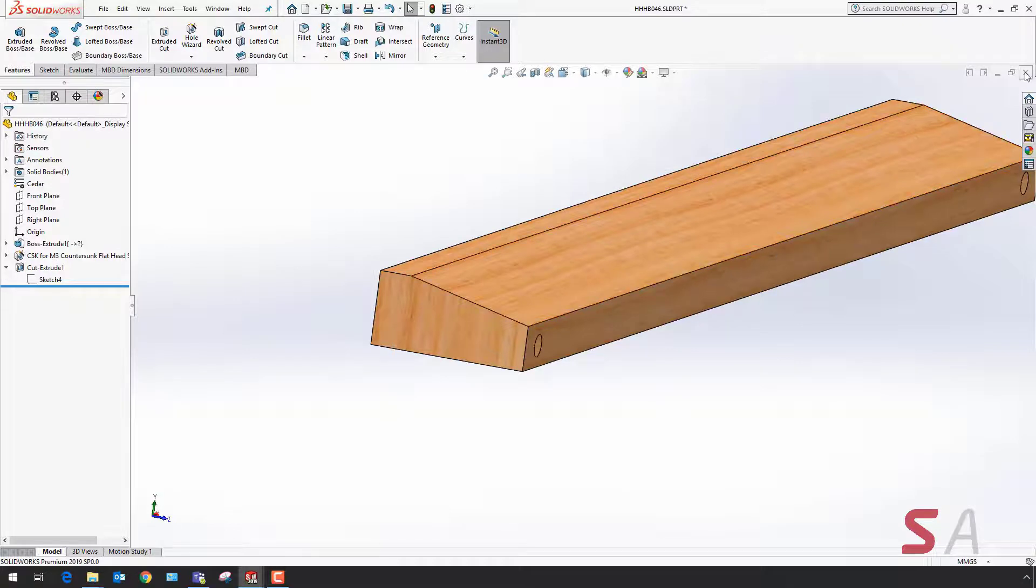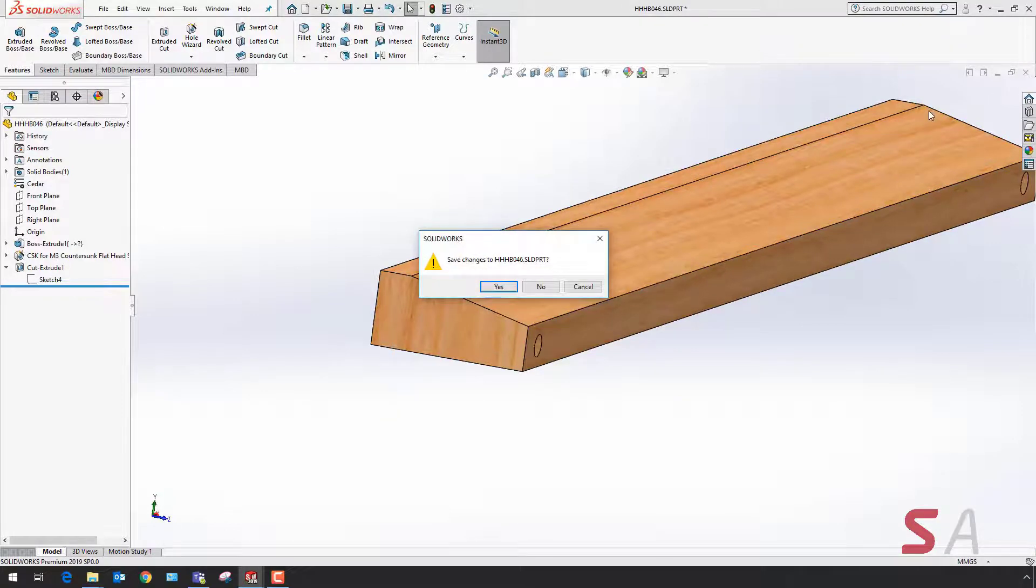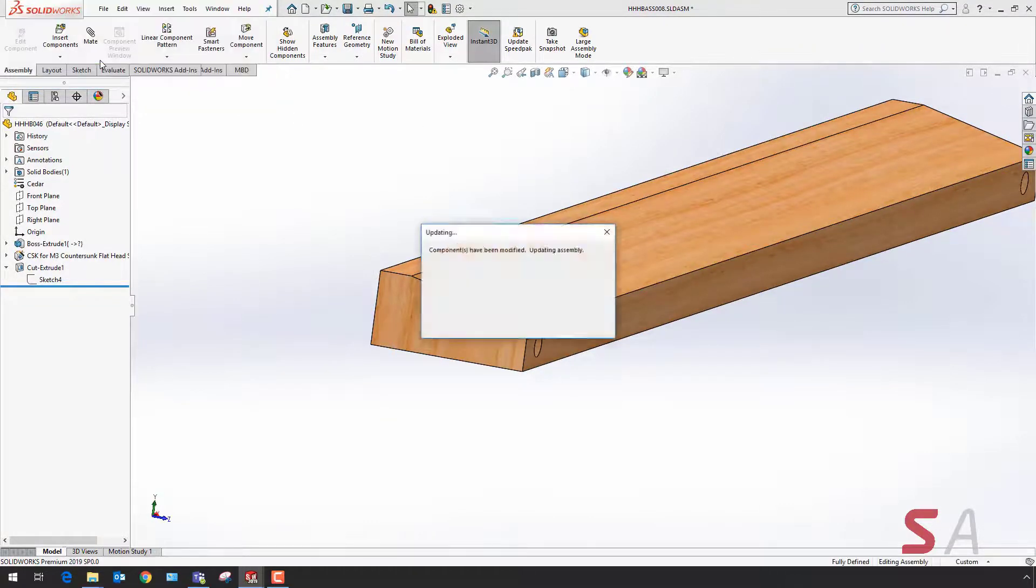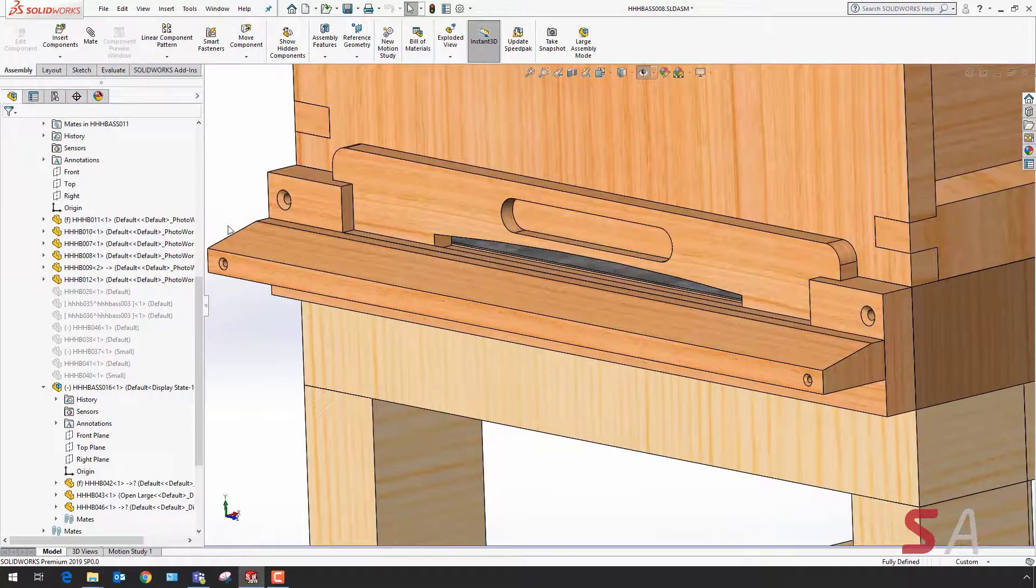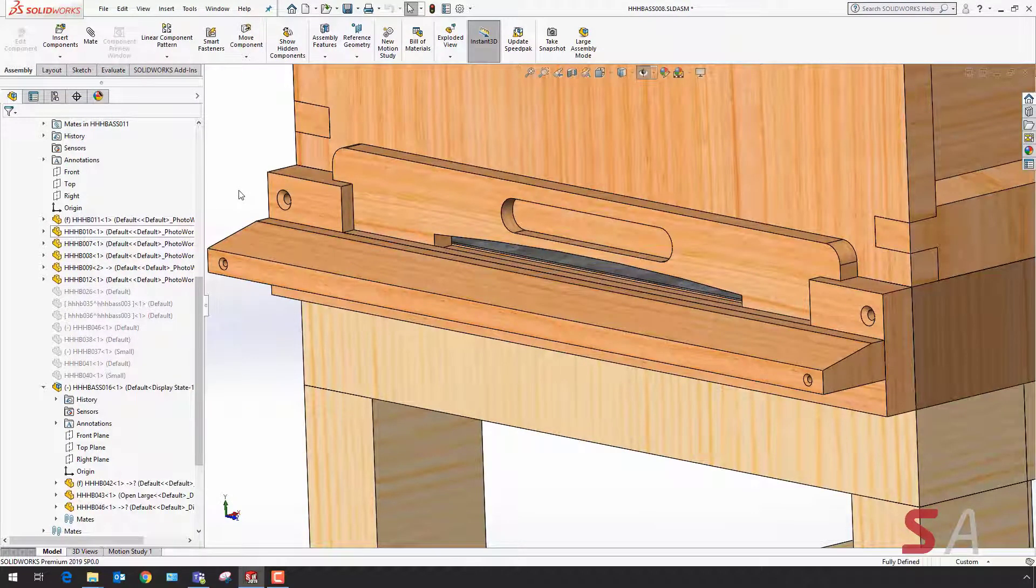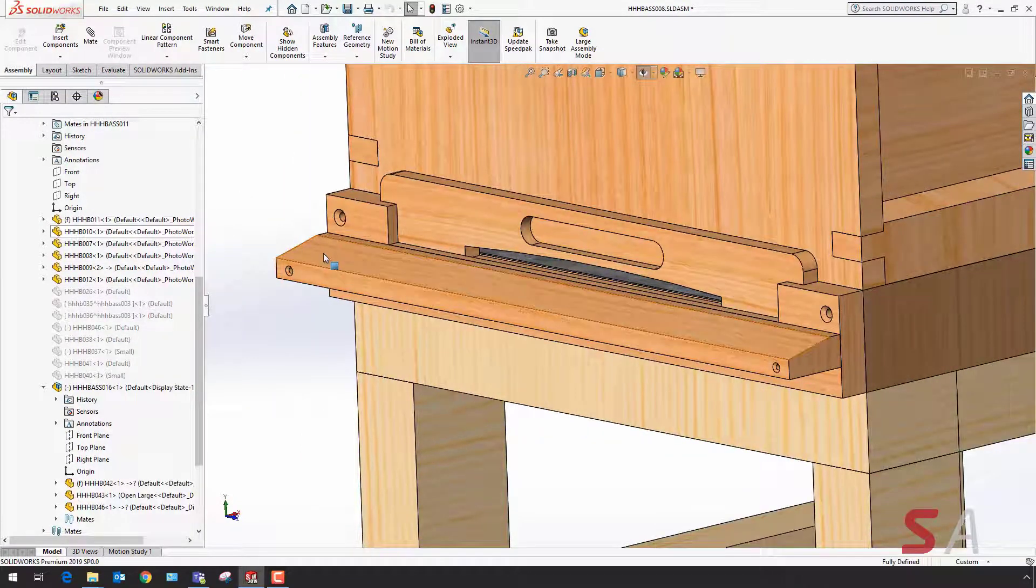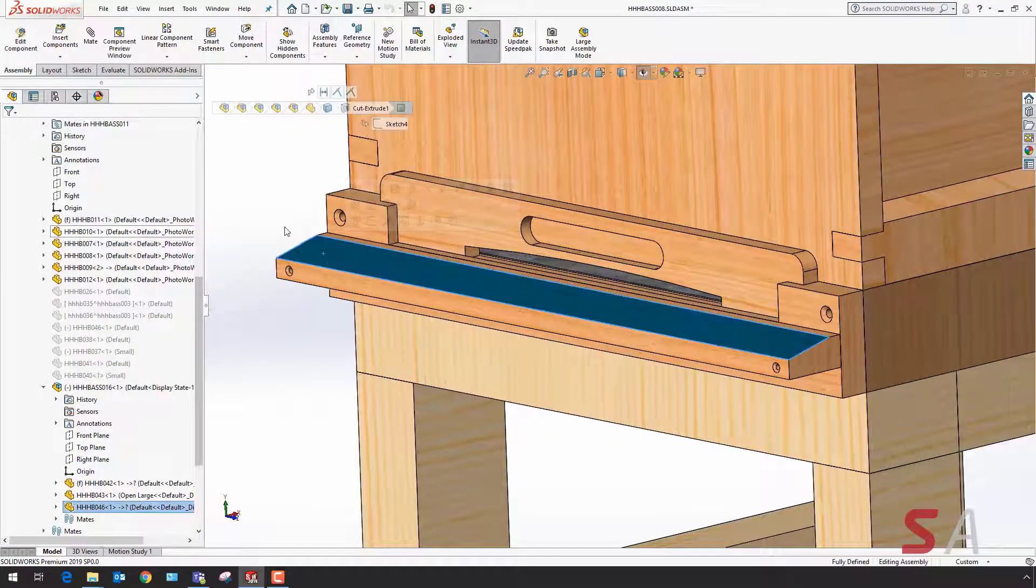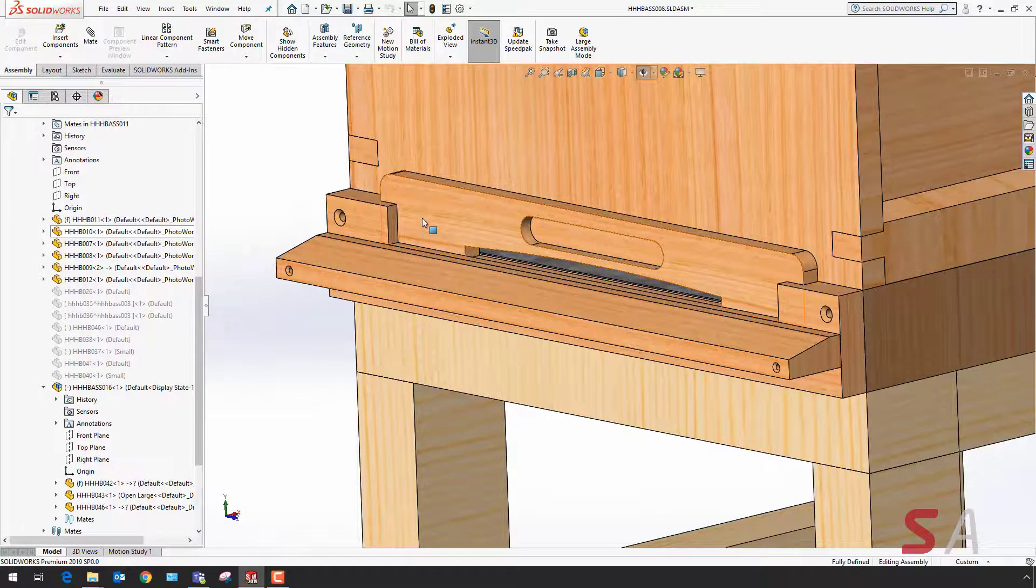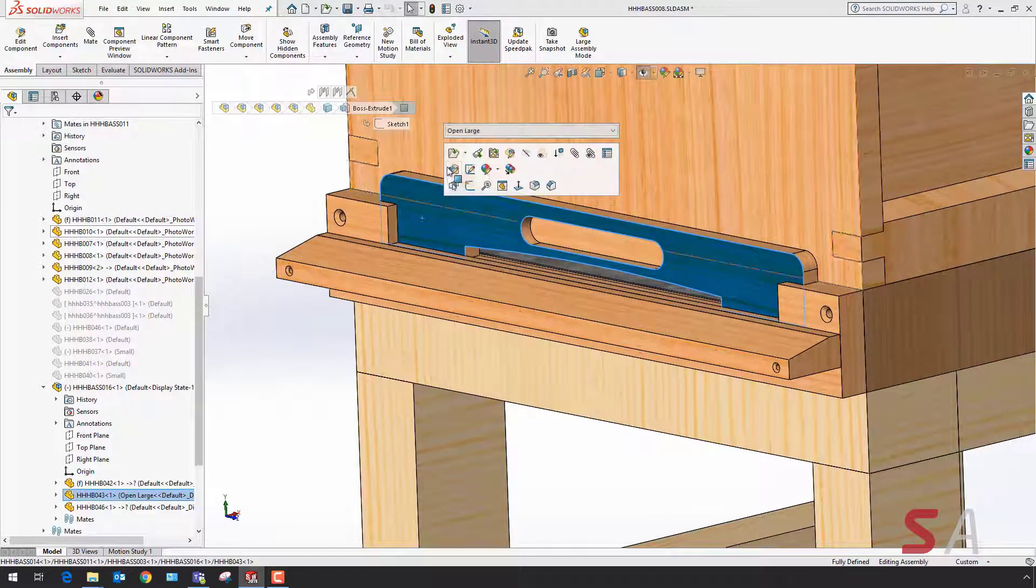I can now save those design changes and go back to my assembly. Back at the top level you can now see I've got a nice sloped surface going up to the entry of the beehive.